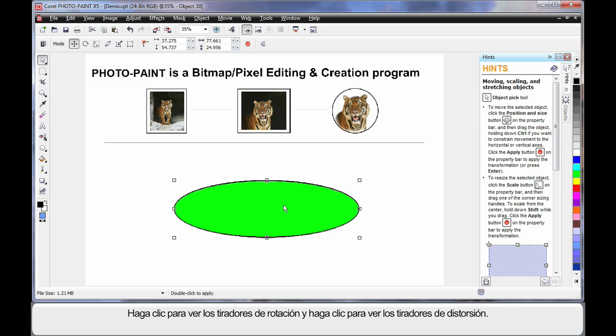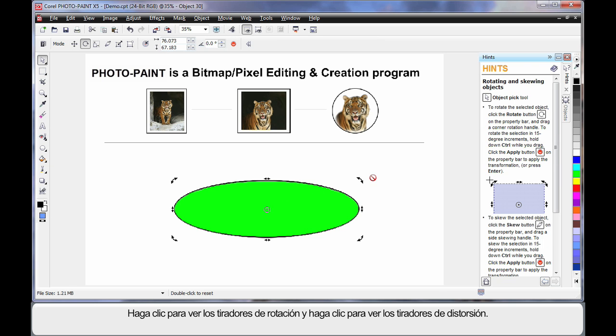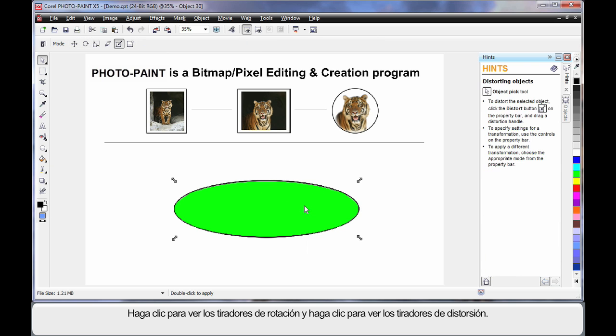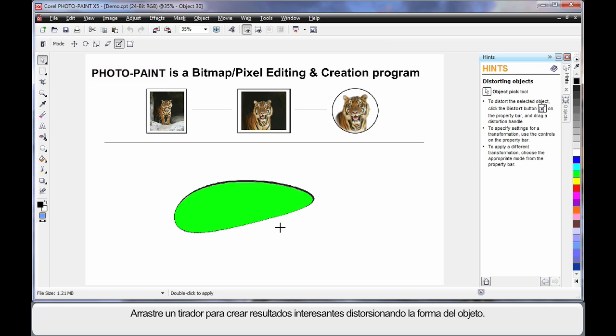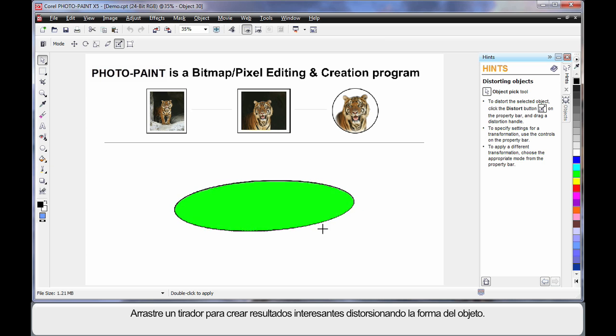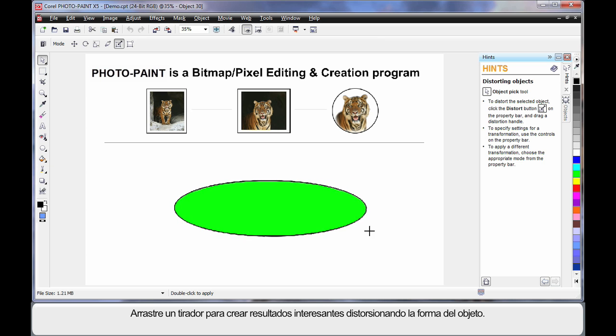If we click again, we bring up the standard rotation handles, but if we click again, we now have some new handles to work with, distorting the object. So if I click on a handle, I can create some very interesting results by distorting the shape of the object.